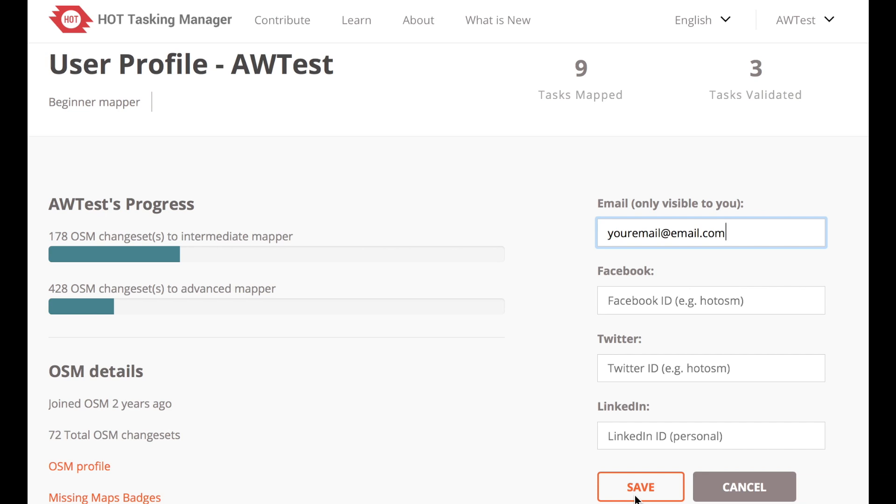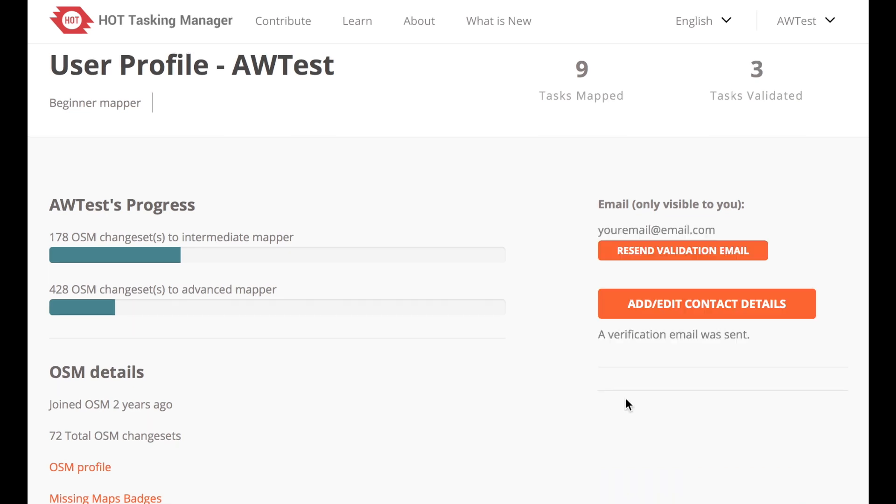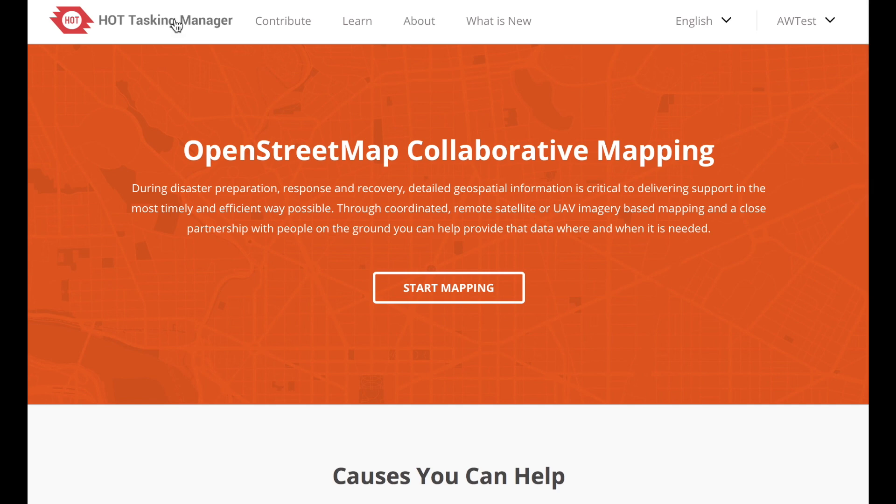There's also a button that says Add Edit Contact Details. You can click on that and add your email address. This will make sure you get messages about the project, like if it's complete or there's an update on how the data has been used in the field. It can be a neat way to see how your mapping has made an impact. Now let's go back to the main Tasking Manager page.